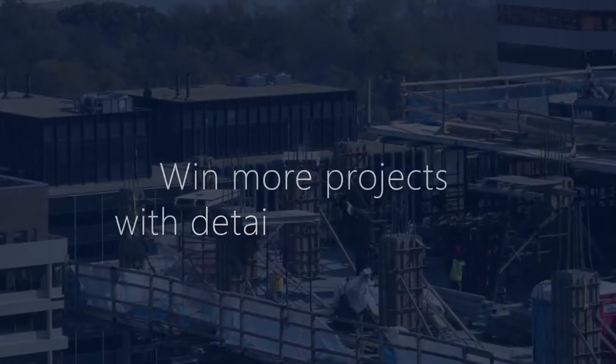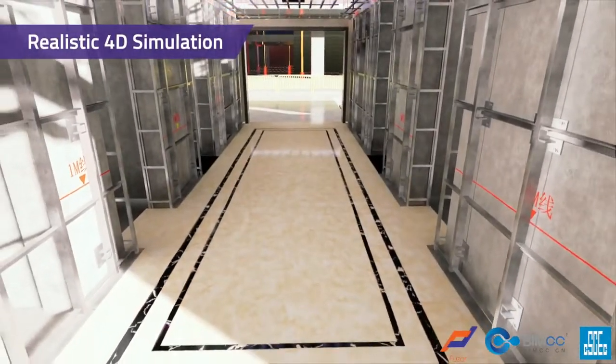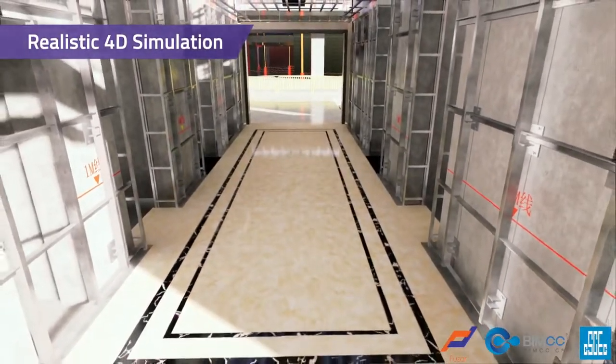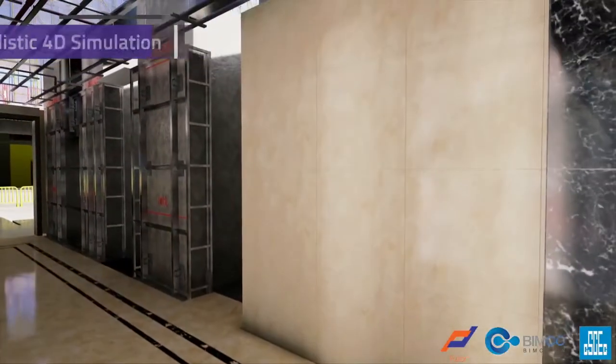Win more projects with detailed simulations. Realistic render and PVR material support eliminates the need for additional rendering software.